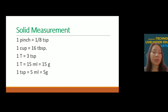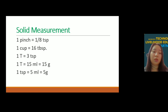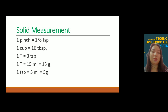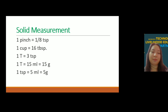For solid measurement: 1 pinch is equal to 1/8 teaspoon; 1 cup is equal to 16 tablespoons; 1 tablespoon is equal to 3 teaspoons; 1 tablespoon is equal to 15 ml and 15 grams; and 1 teaspoon is equal to 5 ml and 5 grams.